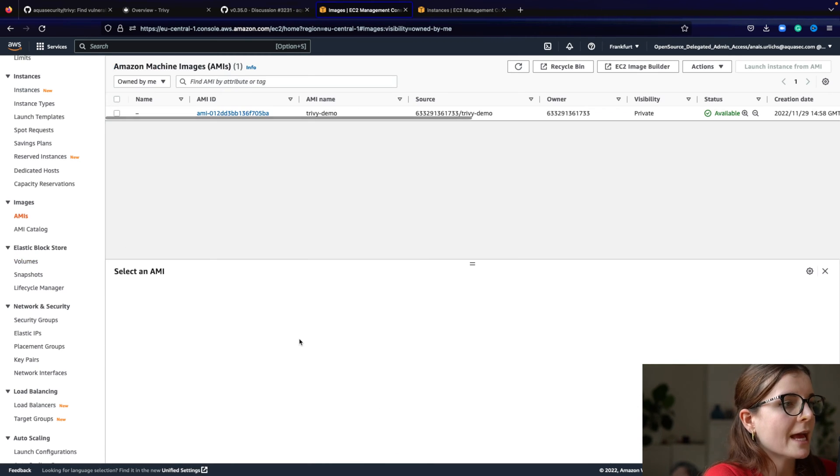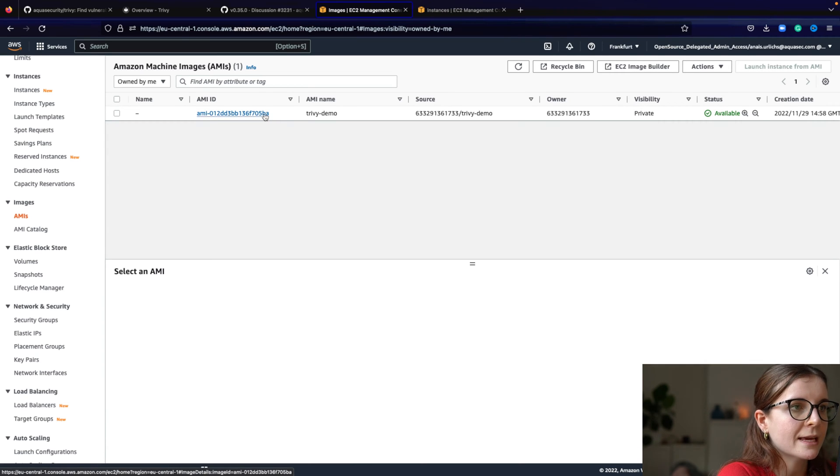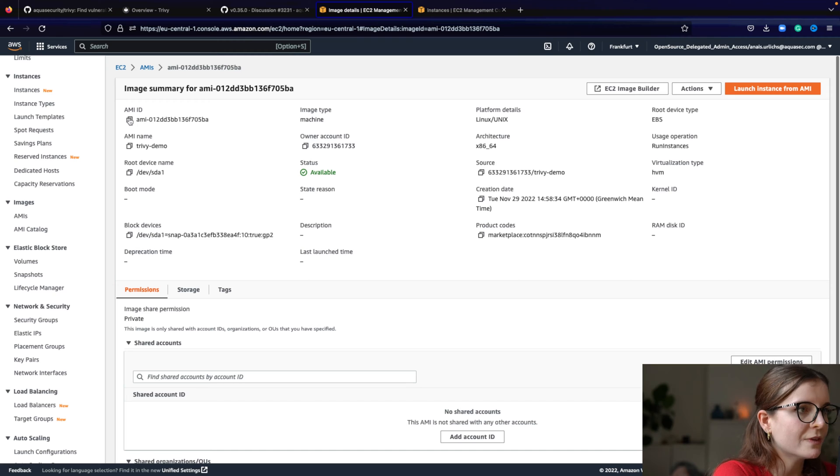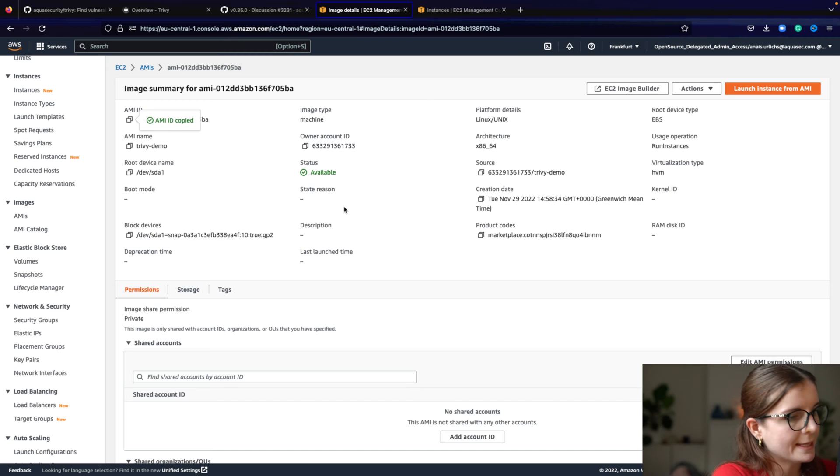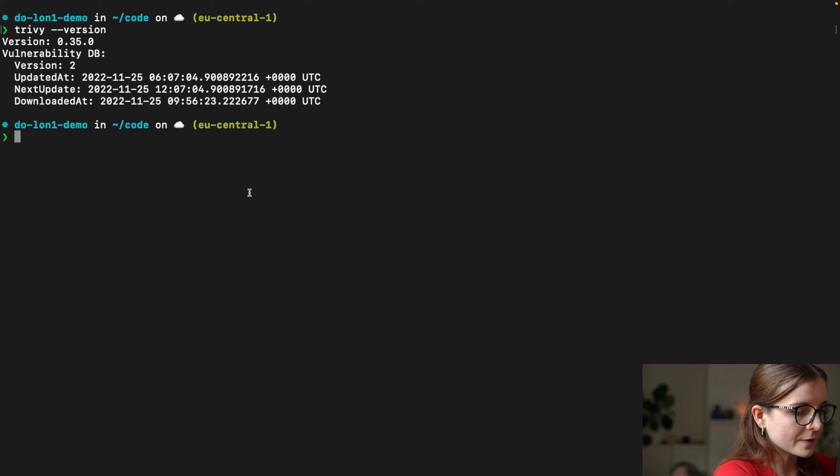So we have created an AMI, and here's the AMI ID, and we want to use Trivy now to scan this. So we're going to go back, and we say Trivy VM,